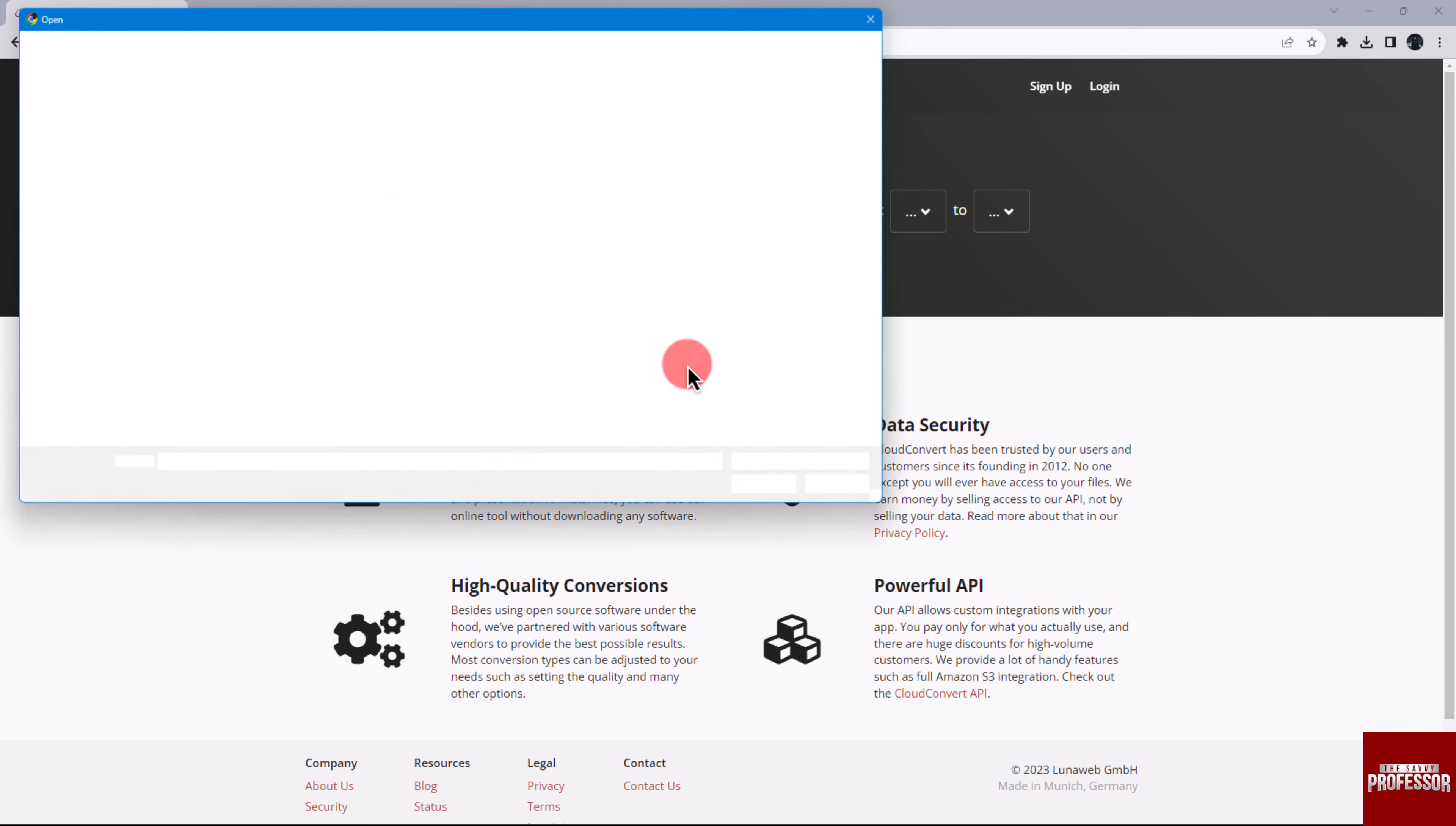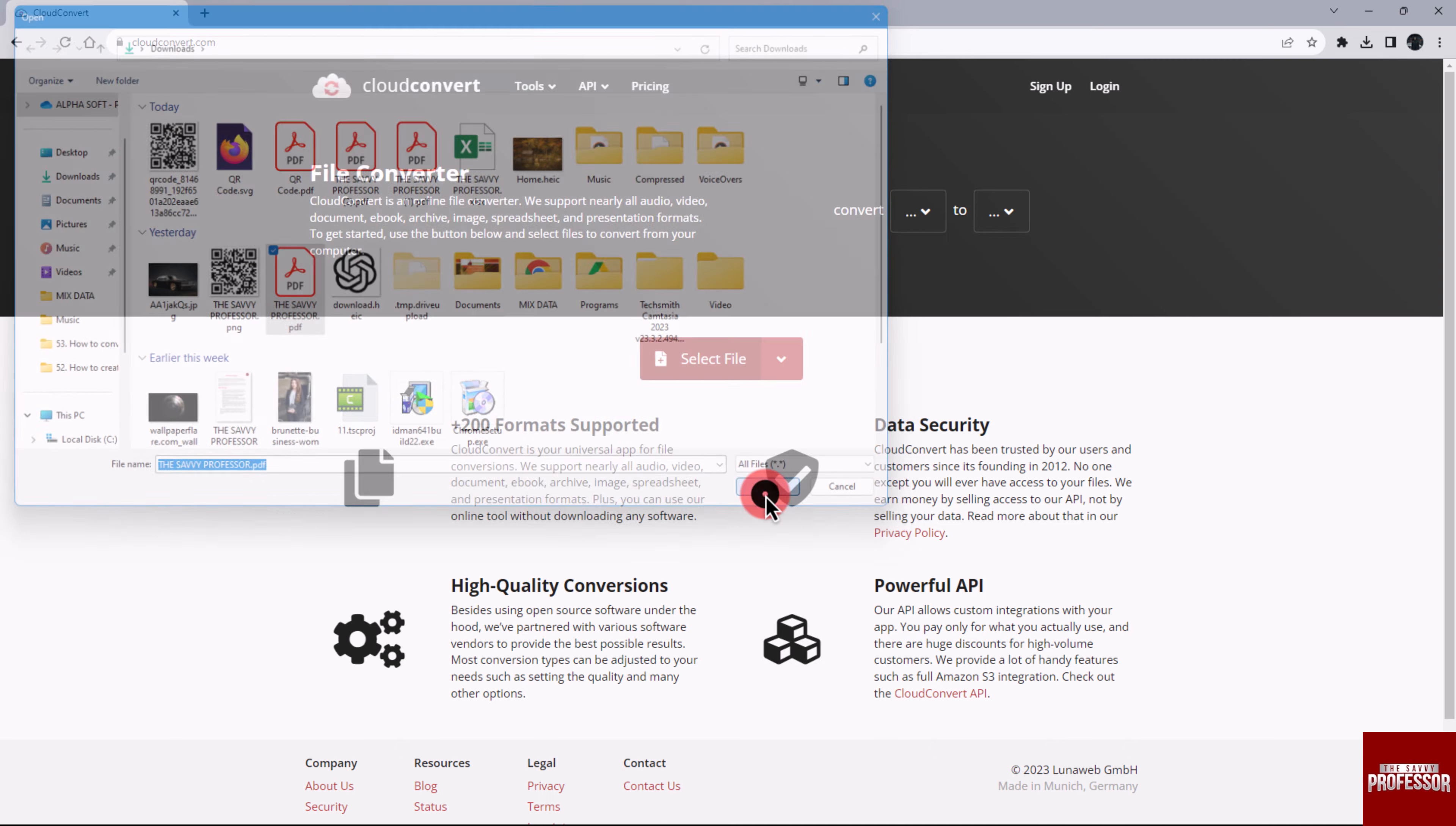A pop-up window will appear. From here, select the PDF file and select Open.